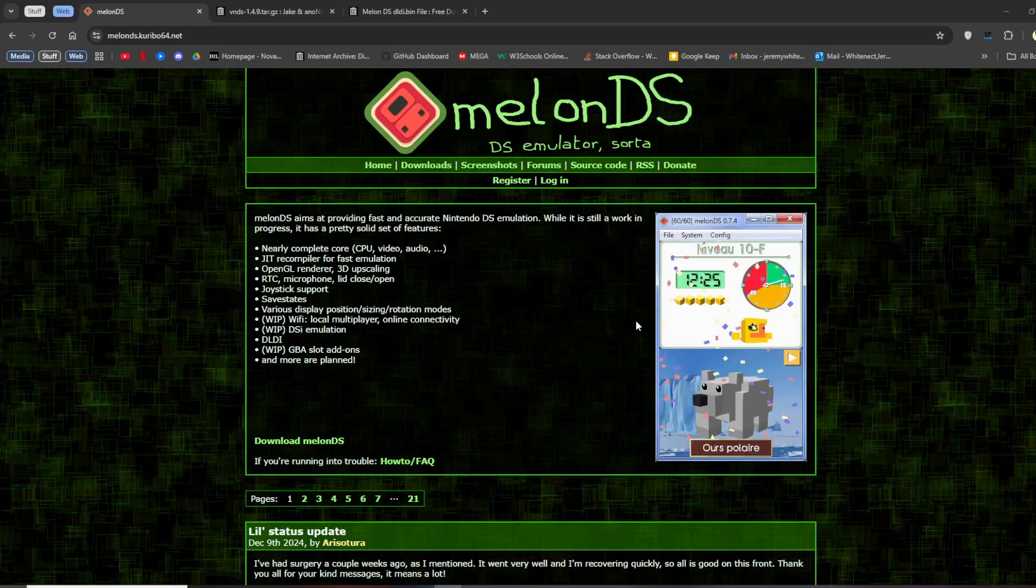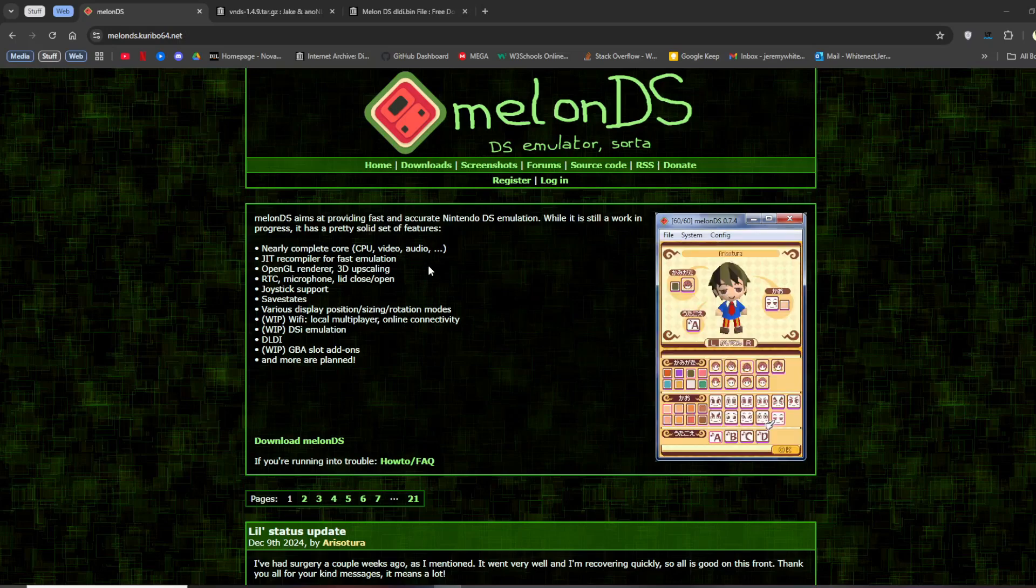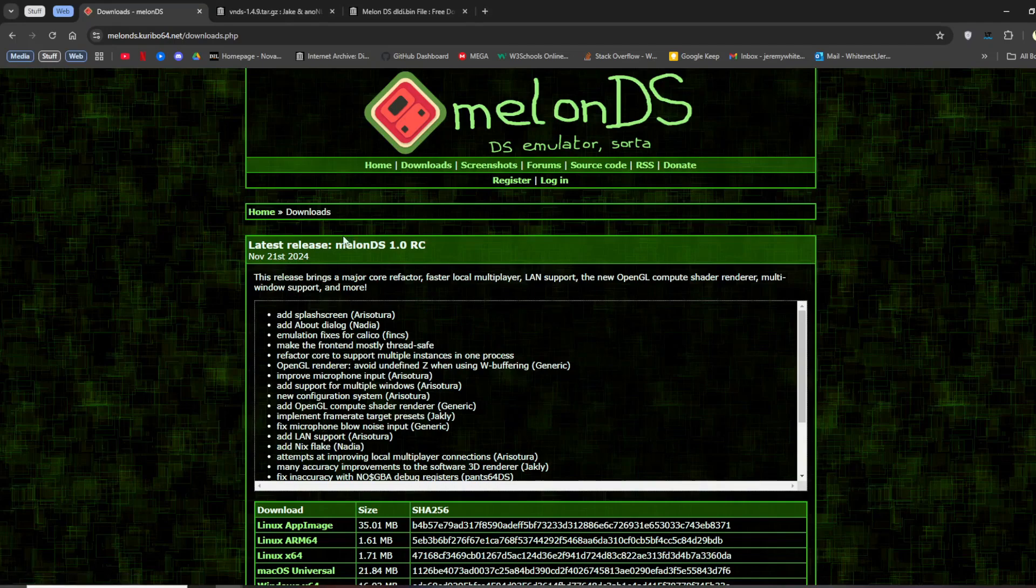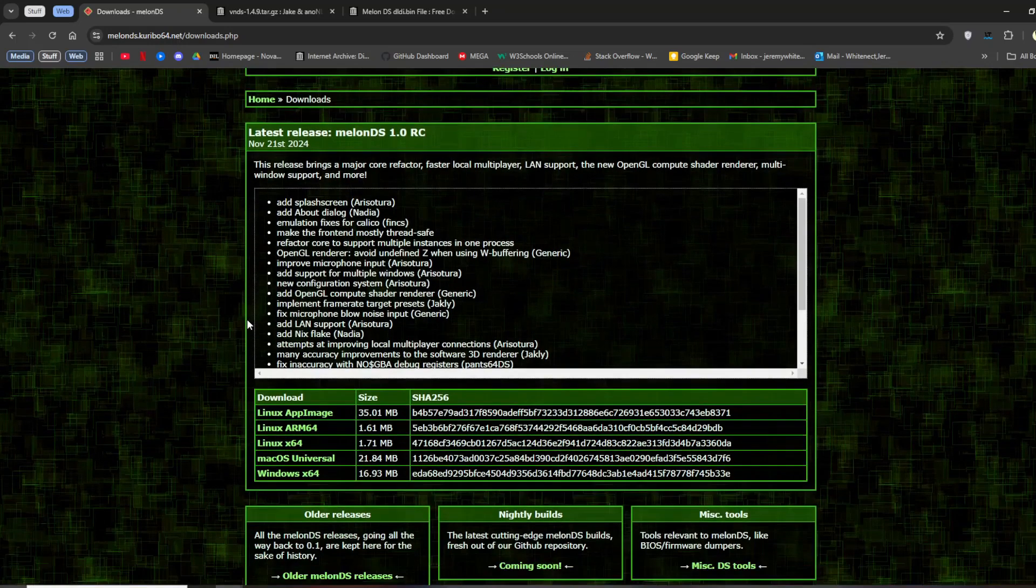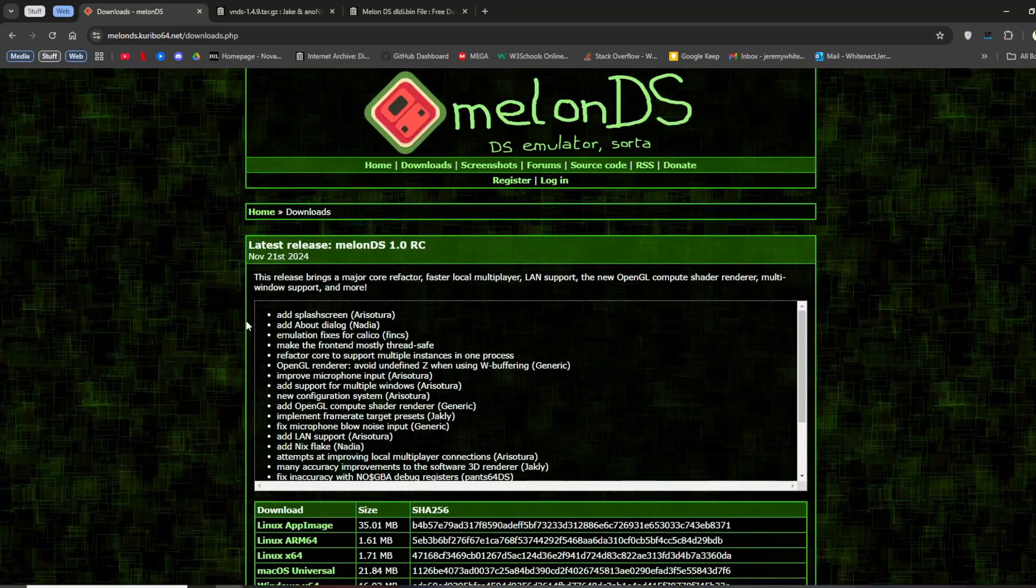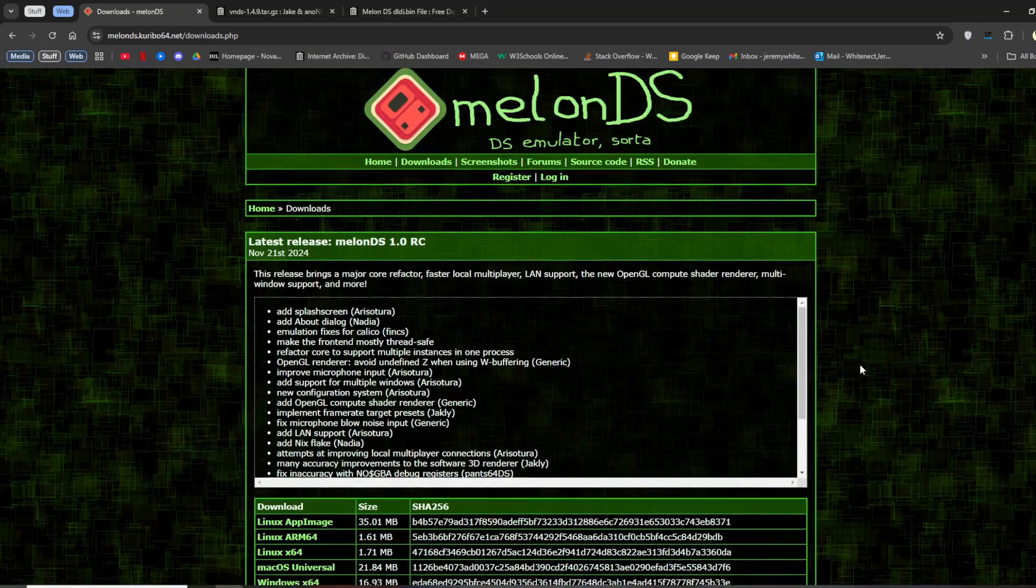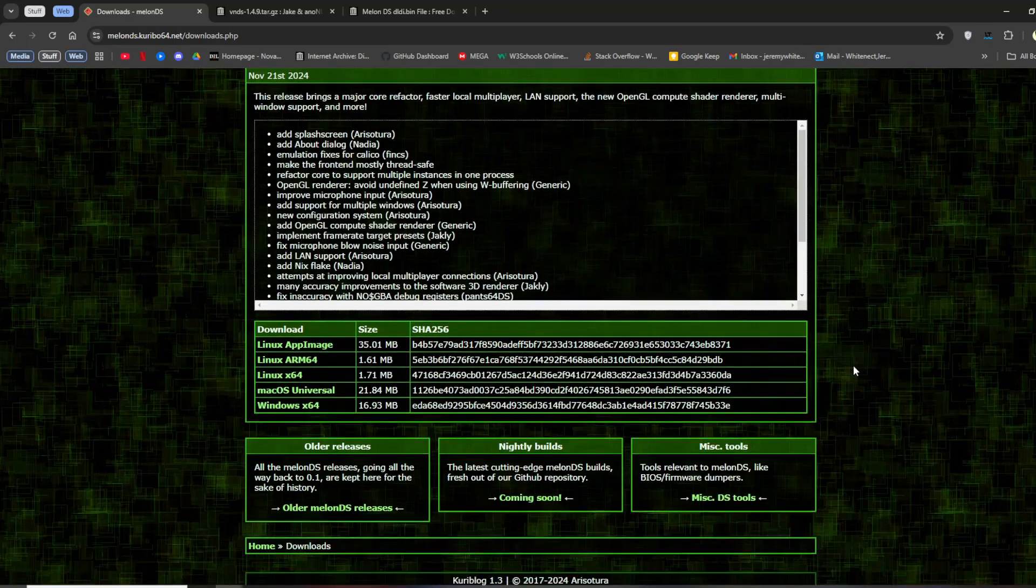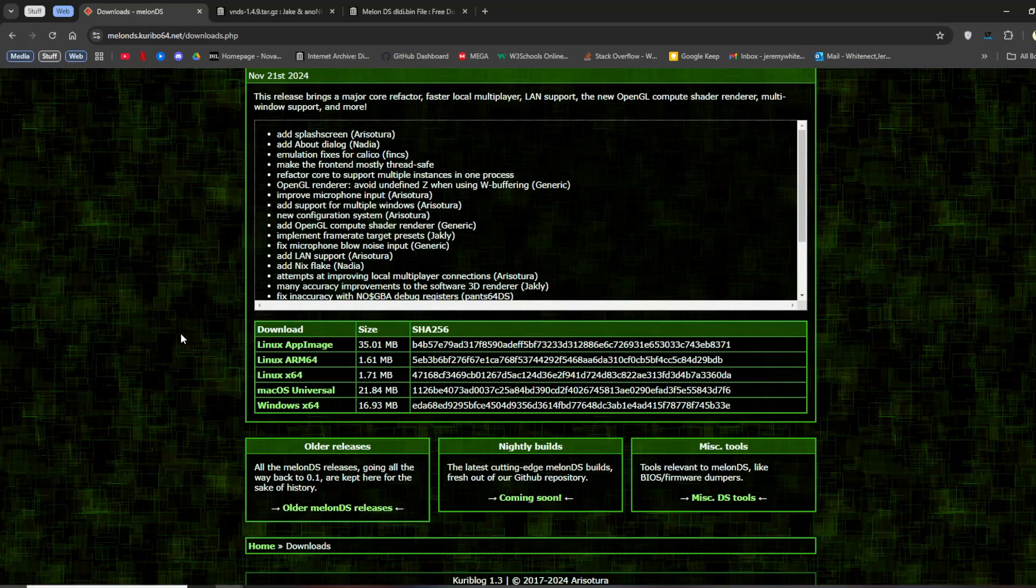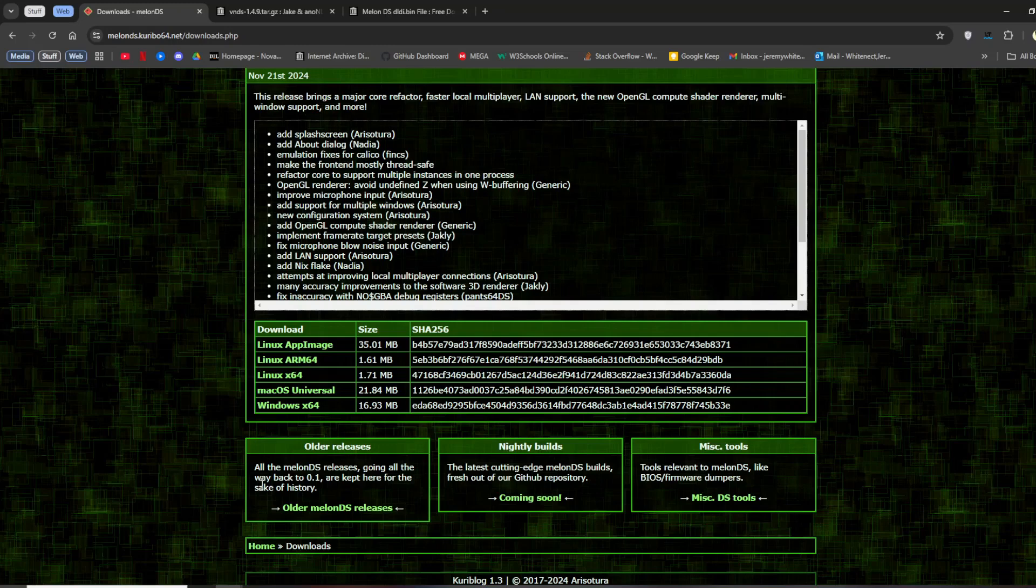So, first you need to download three things. First is the MelonDS emulator. There are probably other emulators you can use, but MelonDS has a specific feature that I know not every other DS emulator has that you need to run VNDS. So here you can see I was just on the main page, which is linked in the description. And then you pick the download for your system. So in this case, it will be Windows 64.